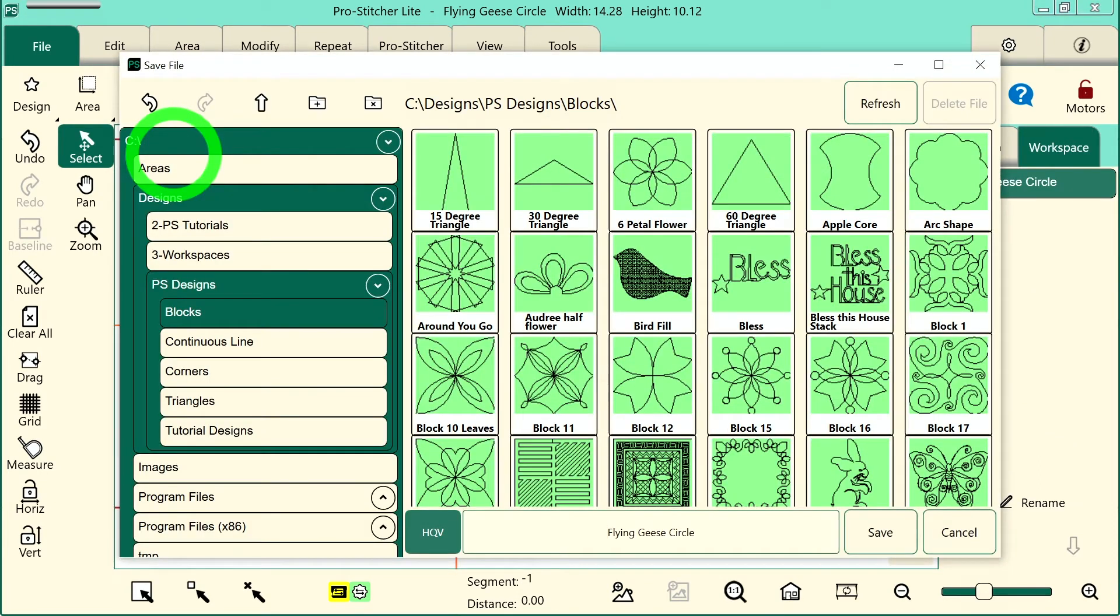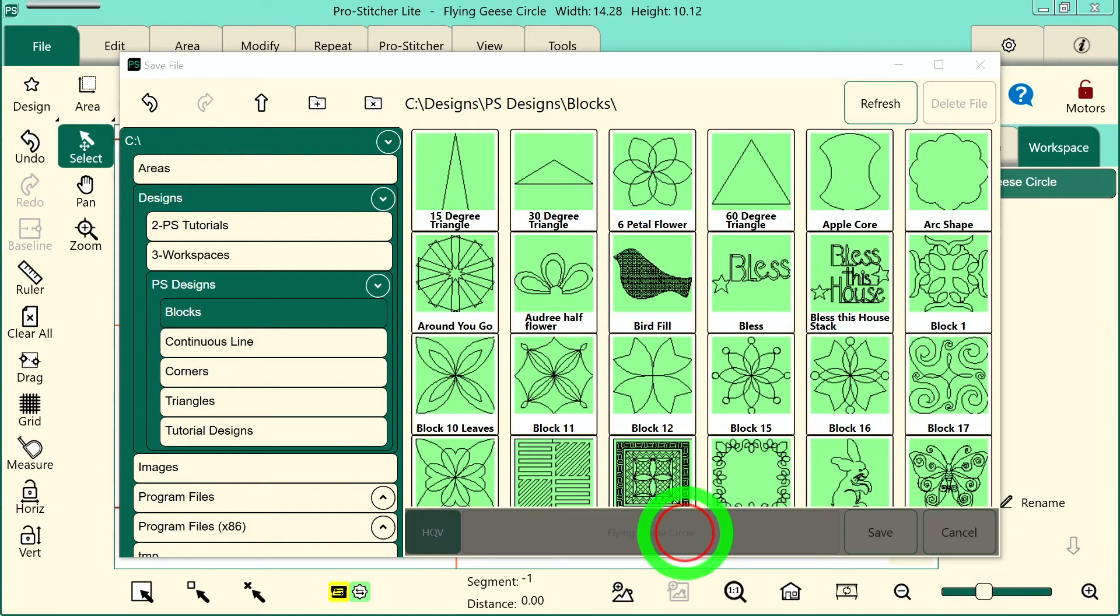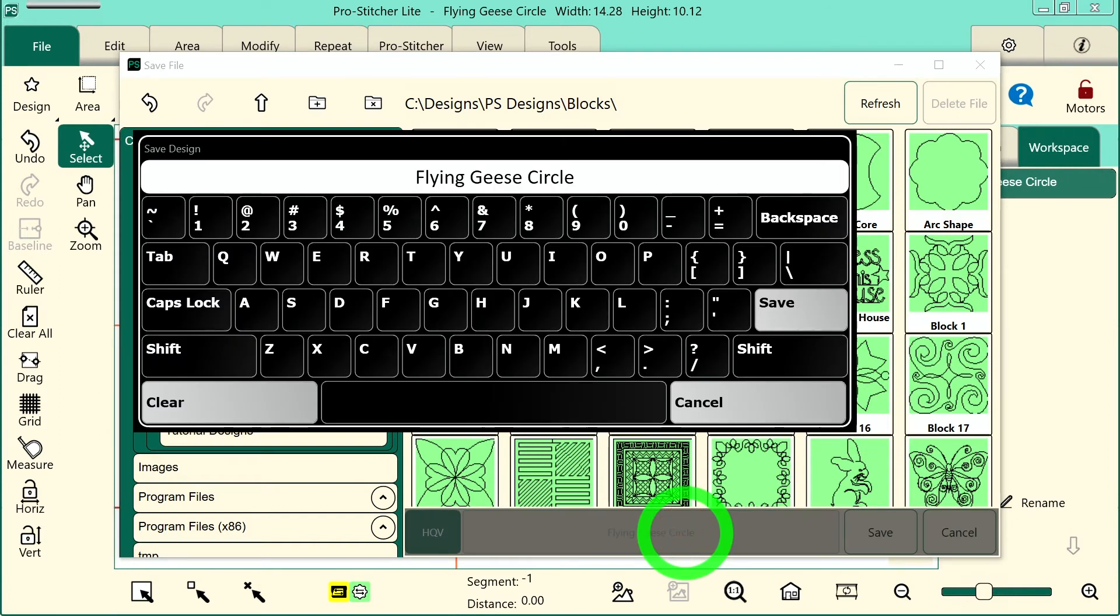Now I want to make sure that I don't just touch save right here because if I do, I will overwrite my original design. So it's important to tap in this box right here, clear, and give the design a different name.